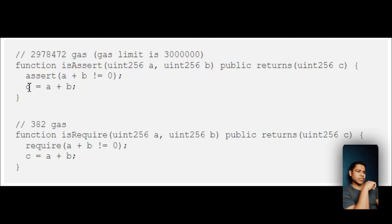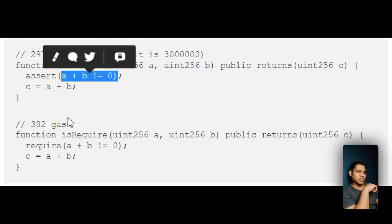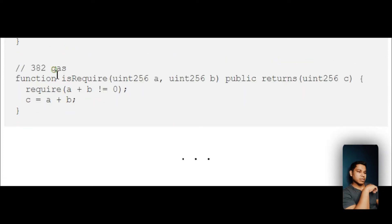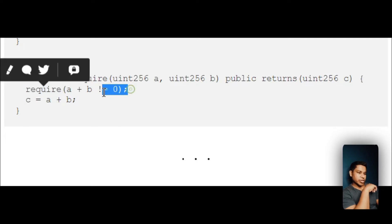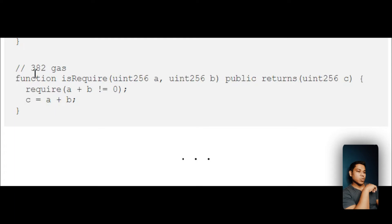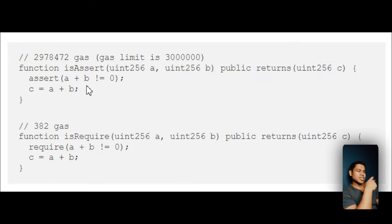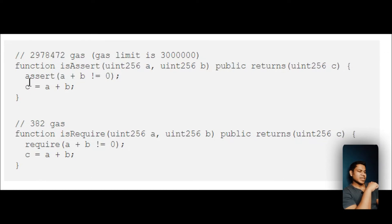Point number five: use require instead of assert for error handling. With assert, when it throws an error, it consumes a six-digit gas fee. But with require, you pay only 382 gas. That's why assert is a gas eater — it consumes all the remaining gas when it fails. Always use require instead of assert, as it costs far less gas when a condition fails.